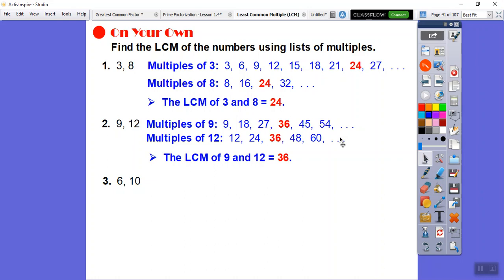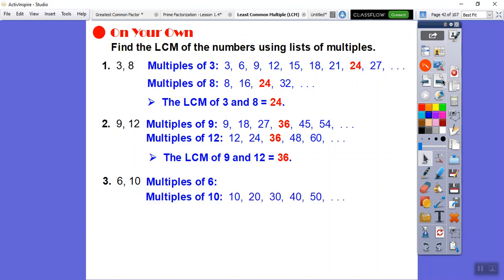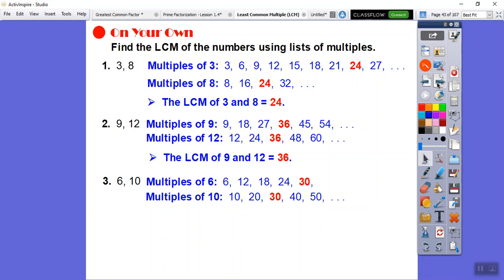For 6 and 10, list multiples of 10: 10, 20, 30... 6 goes into 30 (6×5=30), so we stop there. The least common multiple of 6 and 10 is 30. Note that 60 is also a common multiple, but 30 is the smallest.